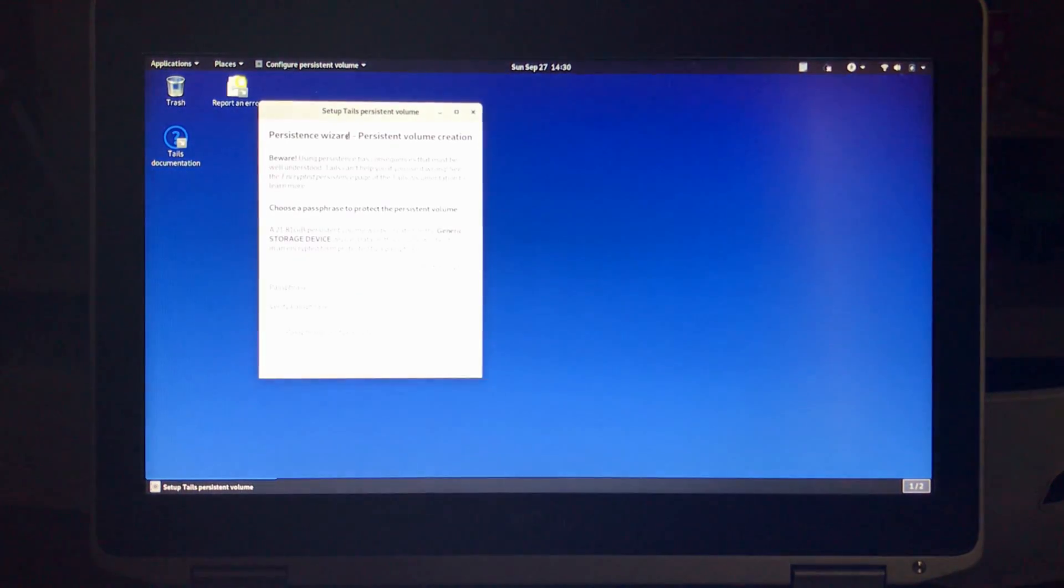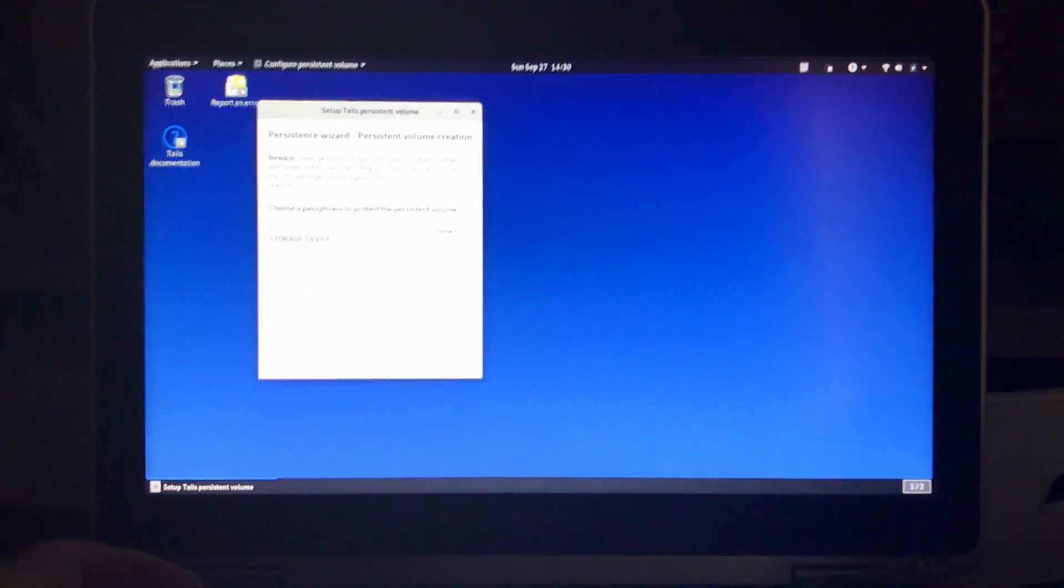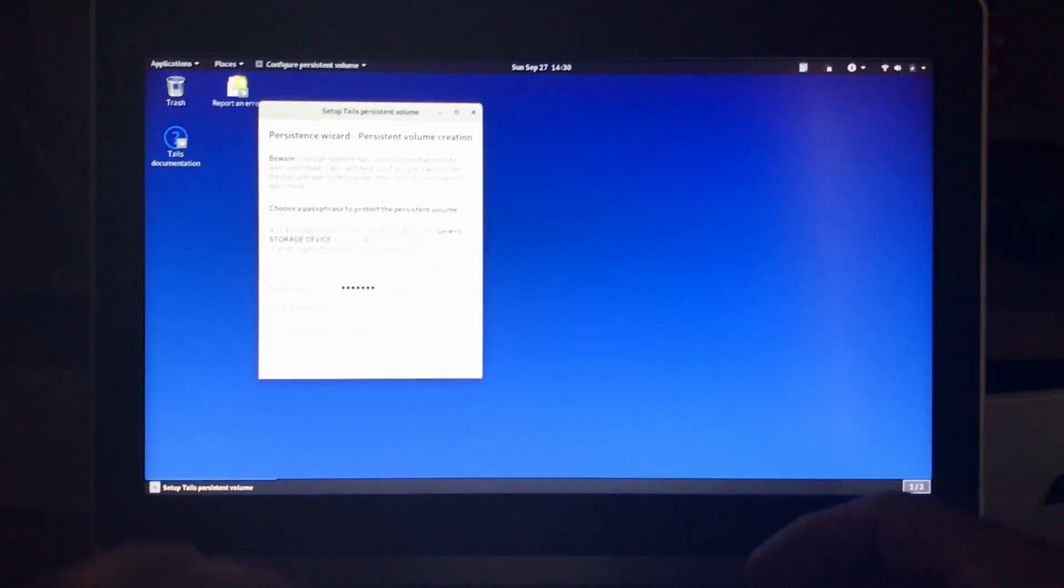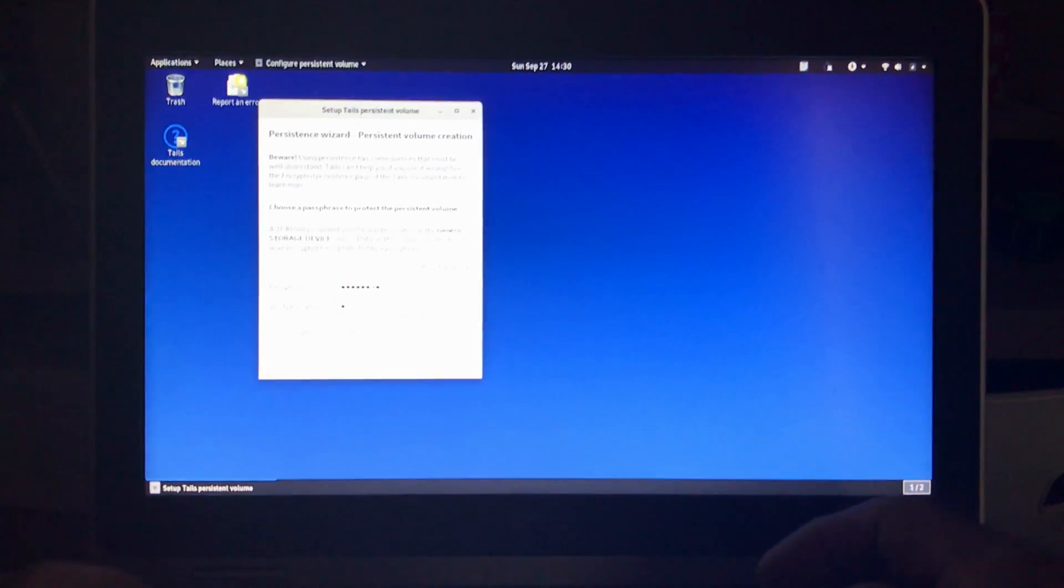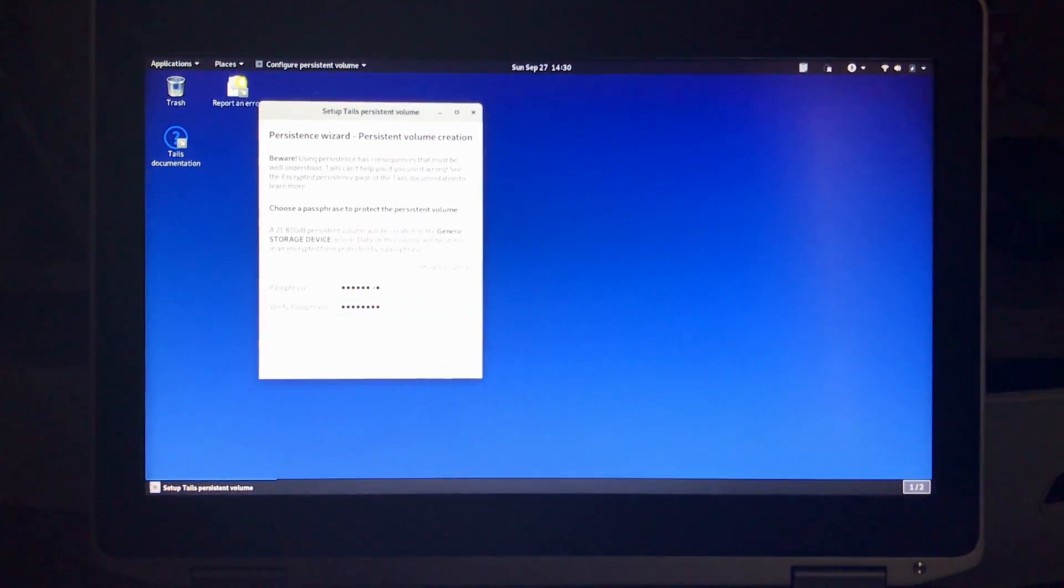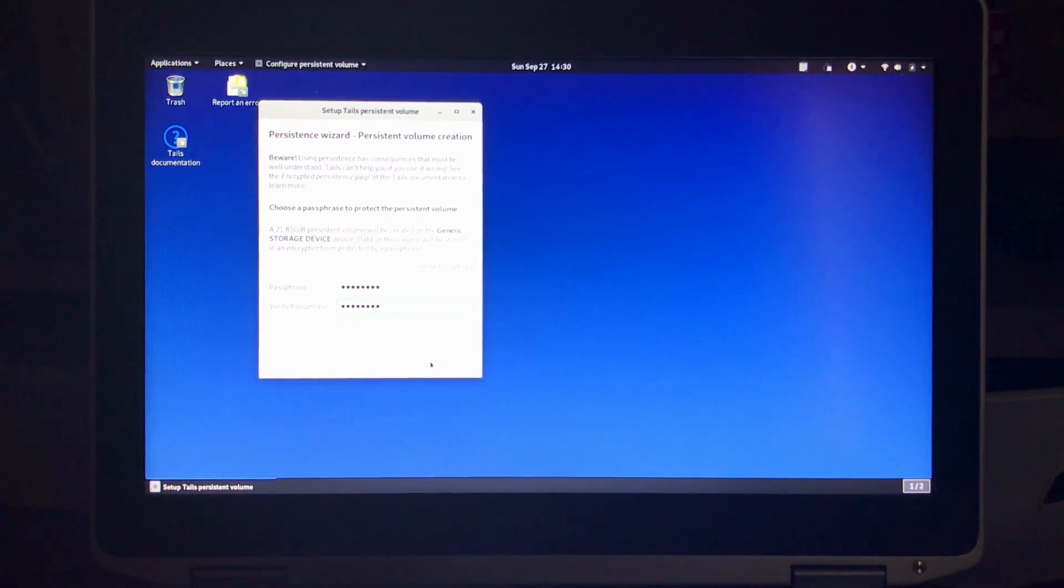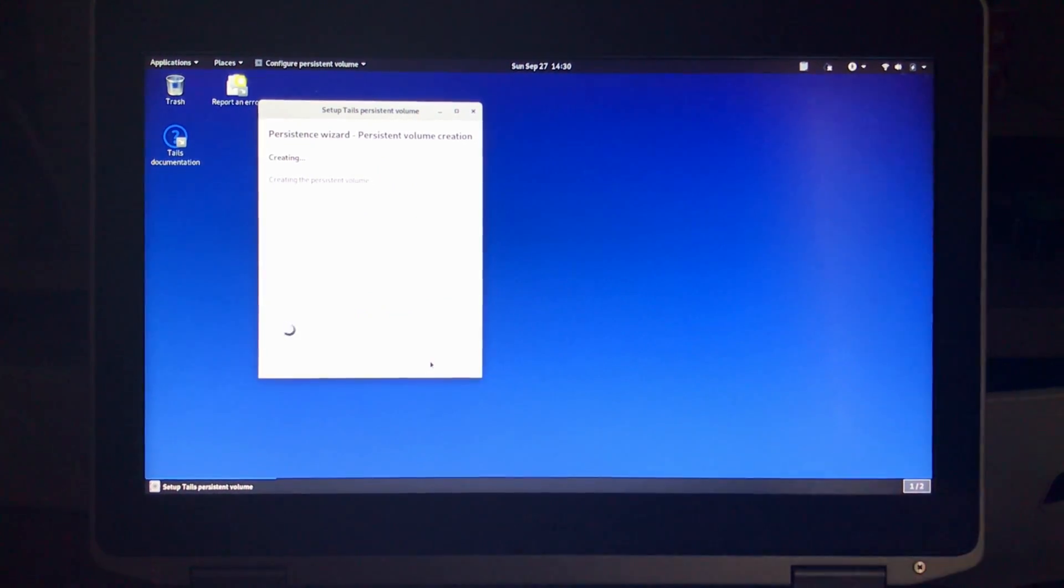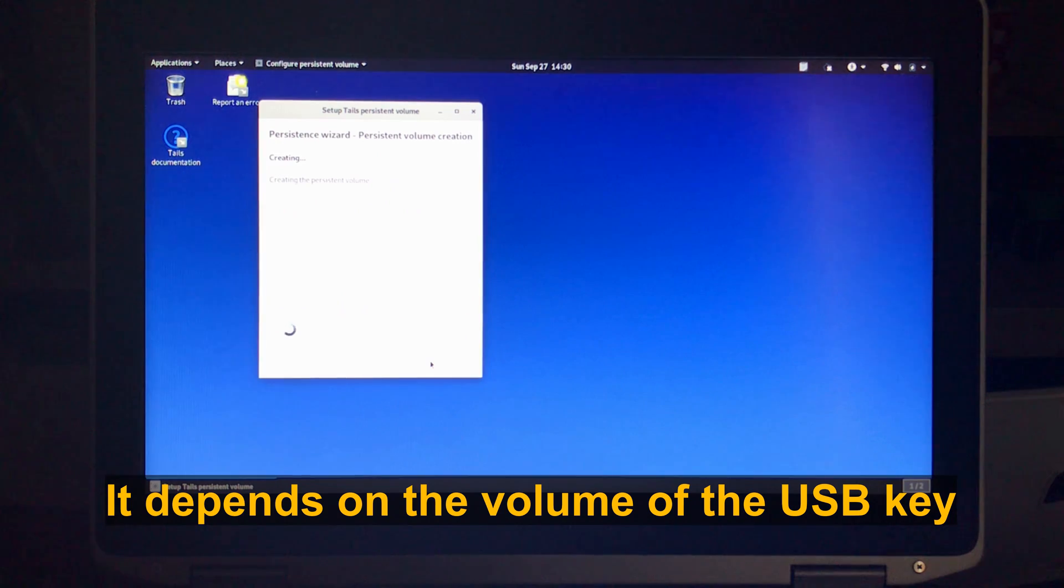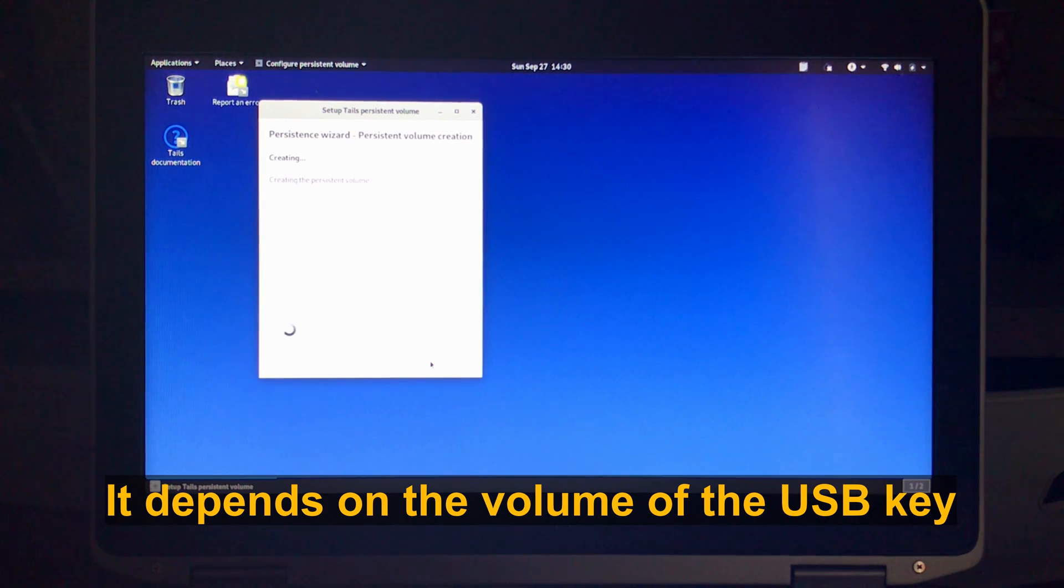So here it is. First you need to put the password for your volume. Put the password you want and then confirm it. Click on create, it will take seconds. The size of the volume is determined automatically by Tails. It keeps around 10 gigabyte for itself and gives the rest for the persistent volume.